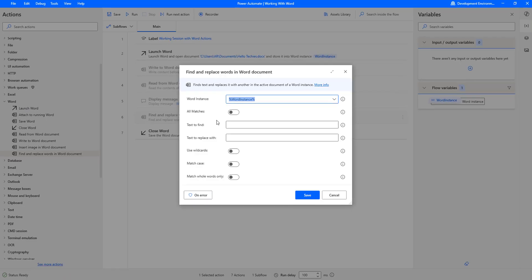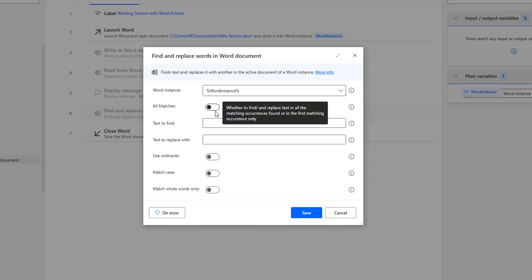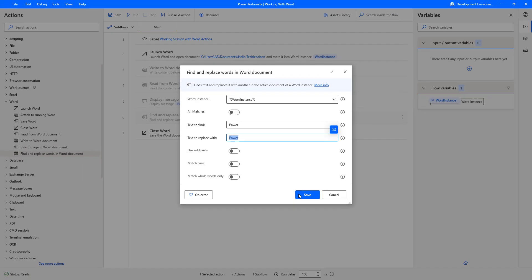There you can see the All Matches parameter. When All Matches is disabled, it will only target the first occurrence and replace the text there. The Text to Find is P-A-W-E-R, and Text to Replace is P-O-W-E-R — the correct word. I am not going to use any wildcards, match case, or match whole word only. I will click Save.